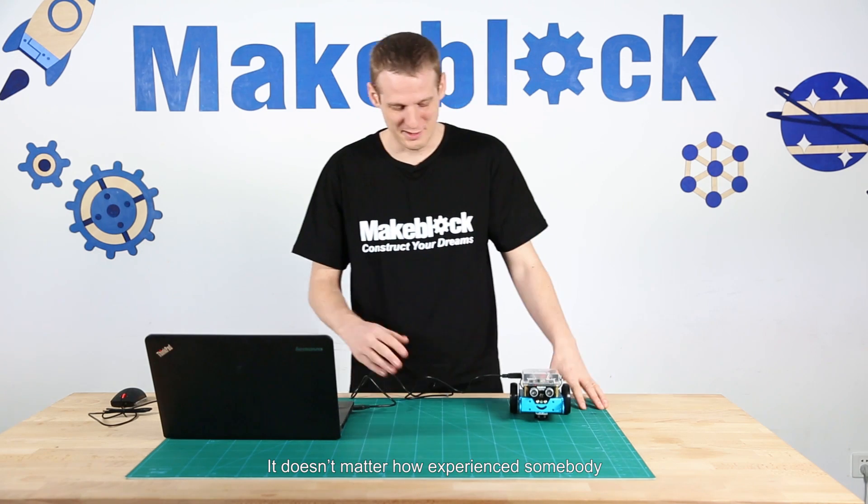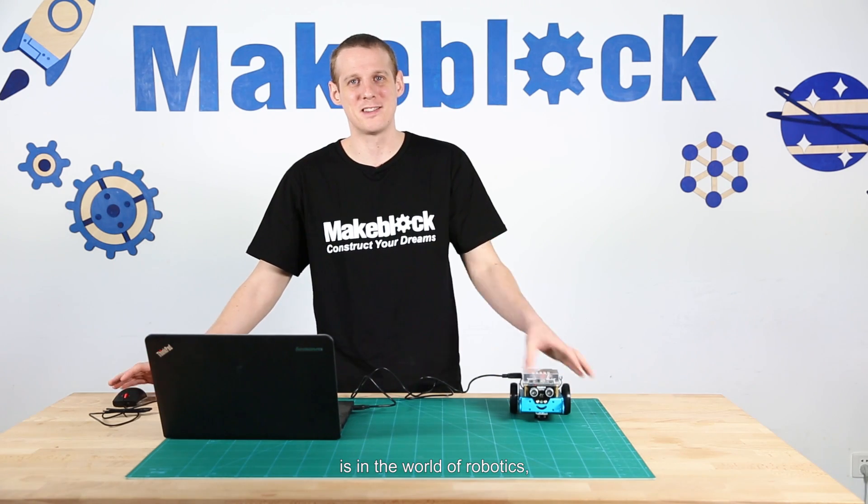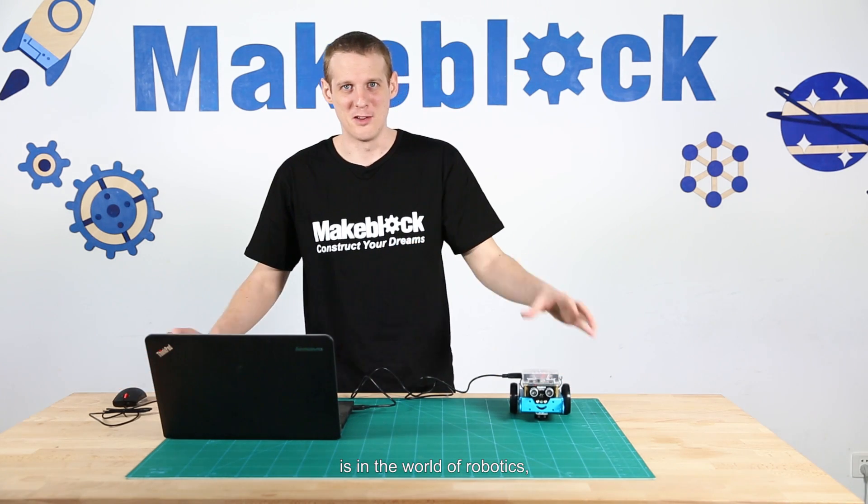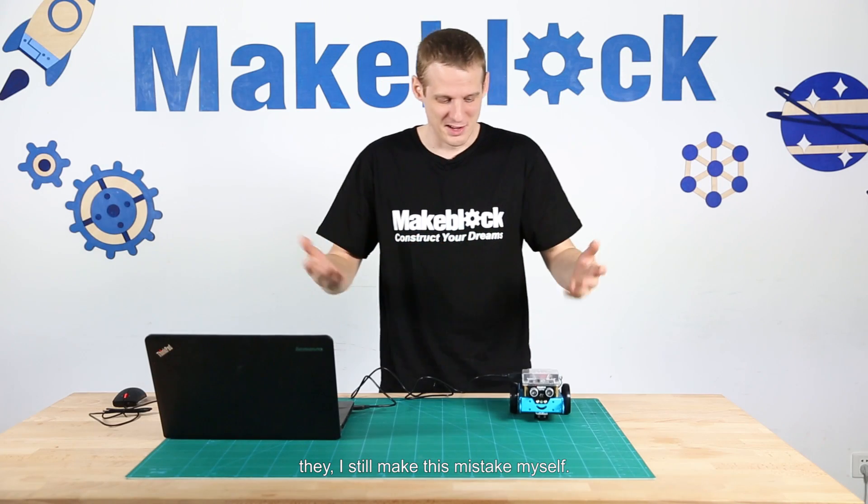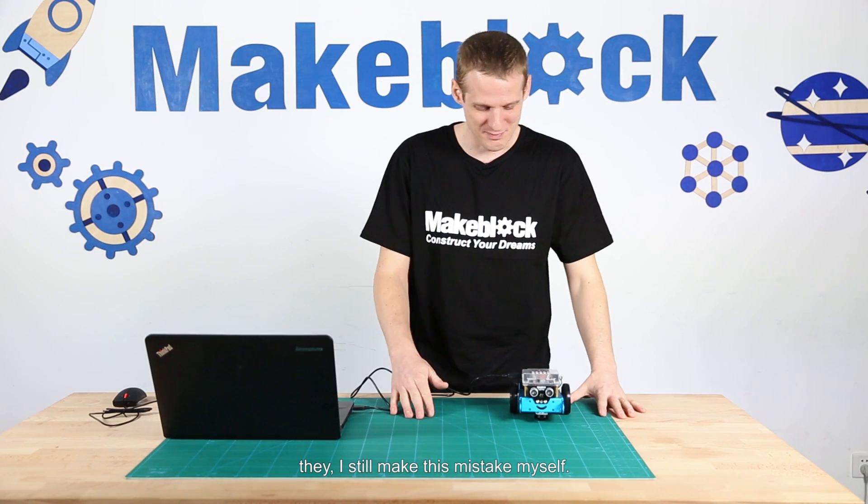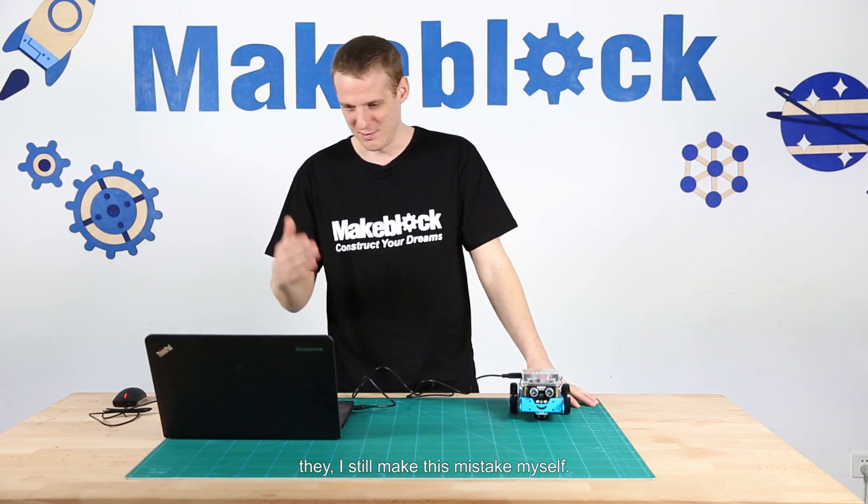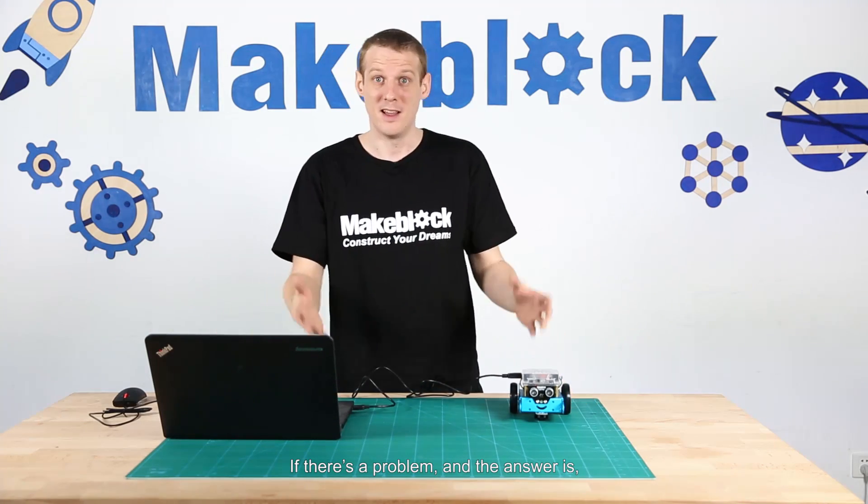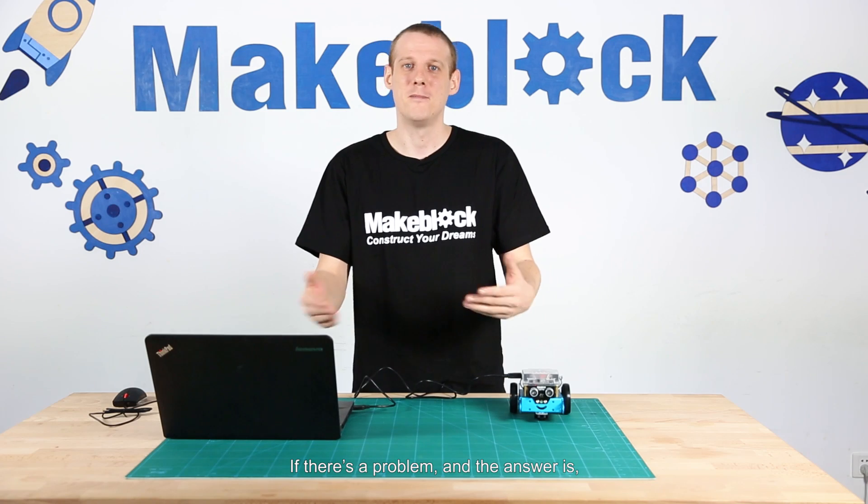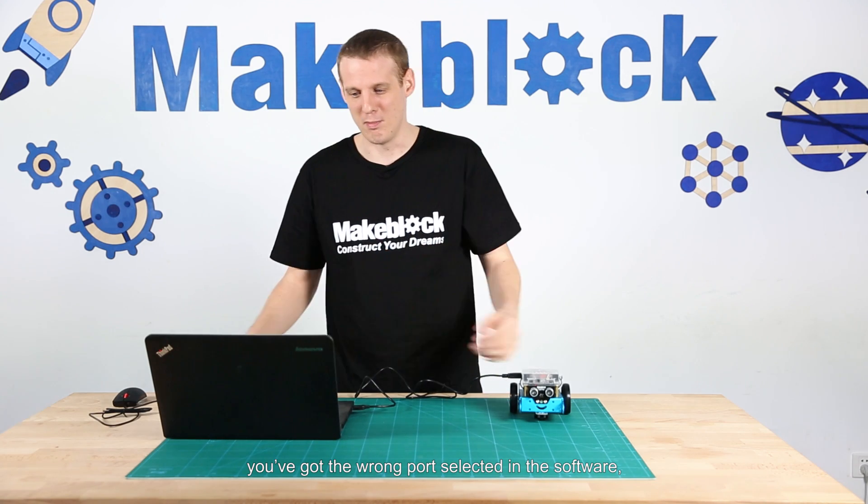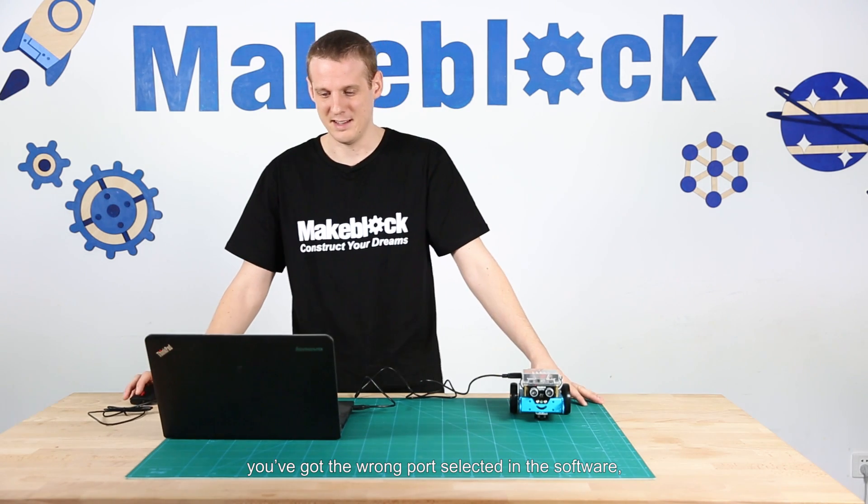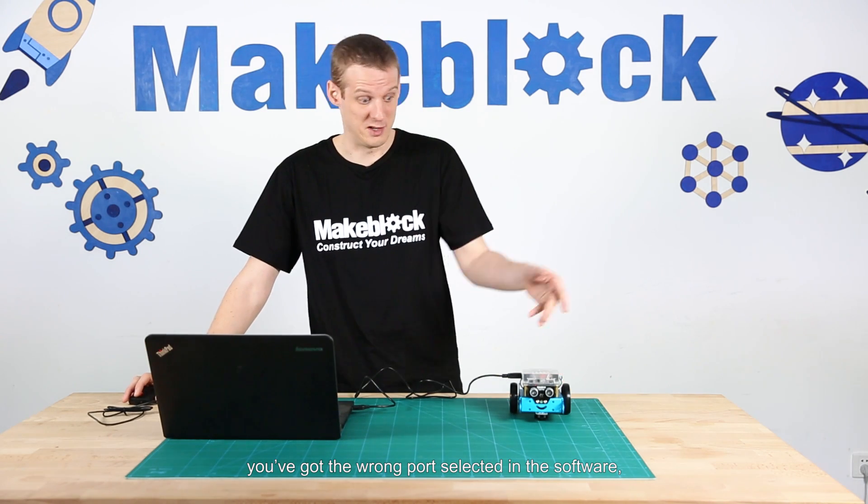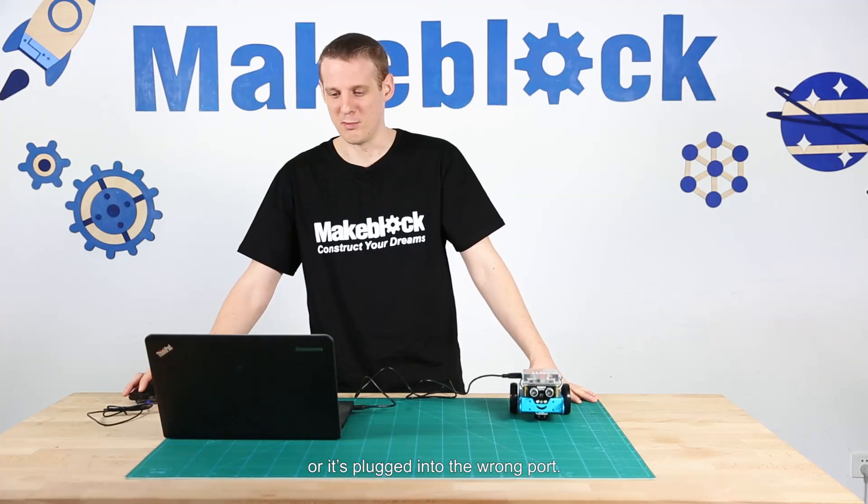It doesn't matter how experienced somebody is in the world of robotics, I still make this mistake myself. If there's a problem, the answer is you've got the wrong port selected in the software or it's plugged into the wrong port.